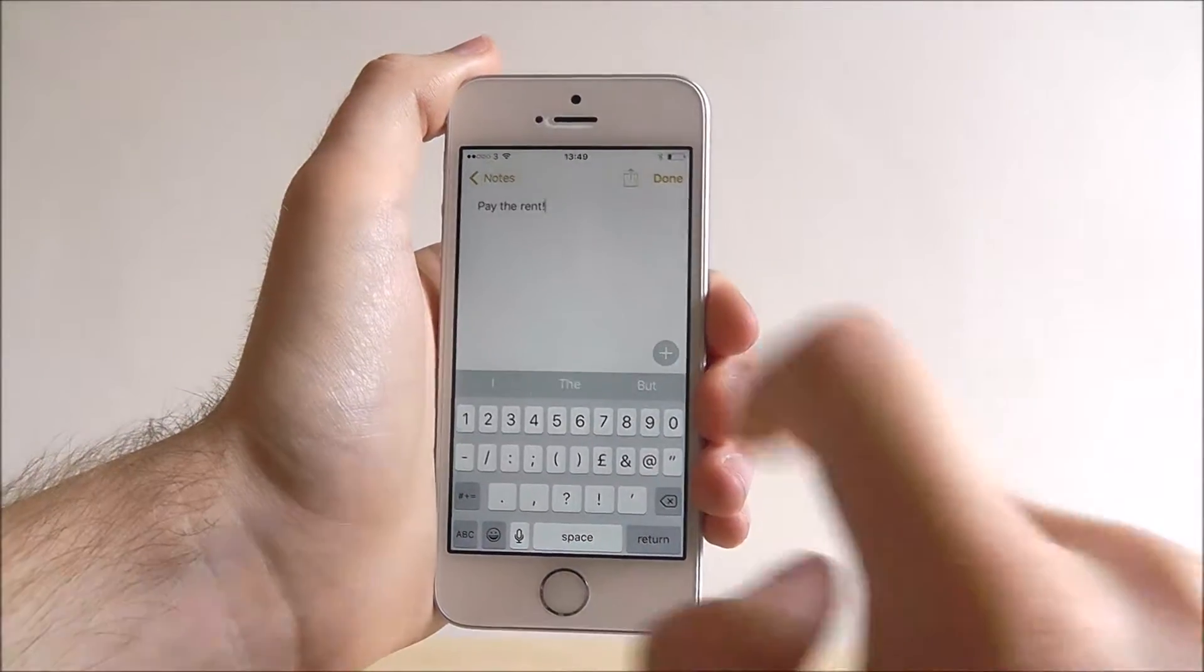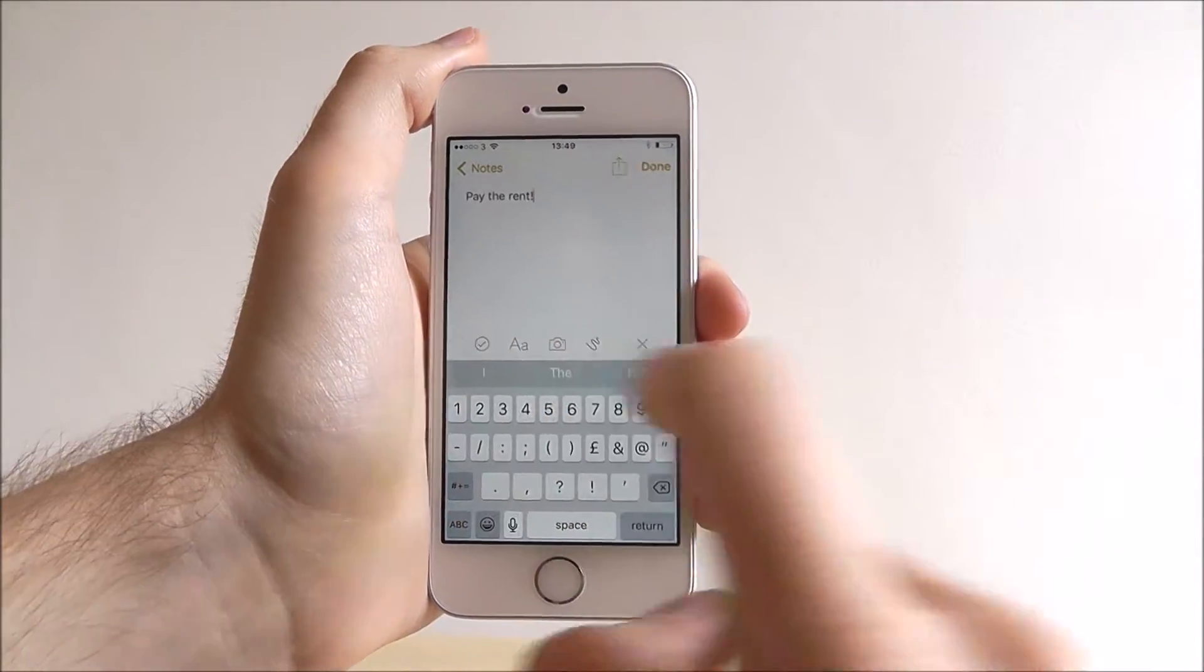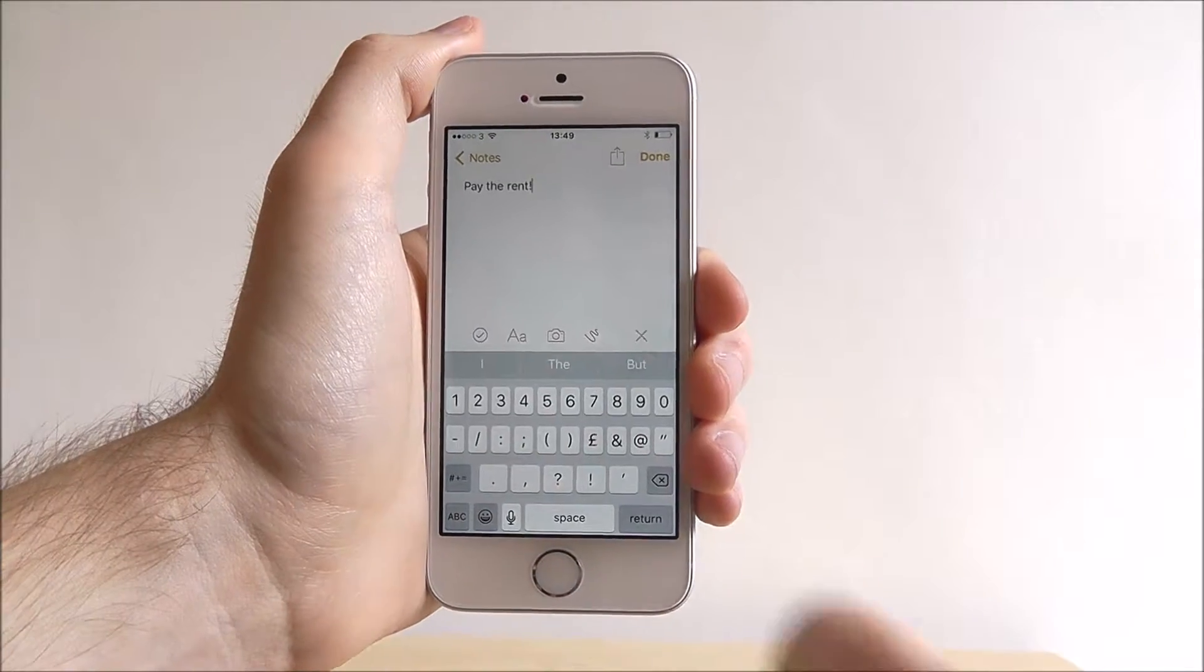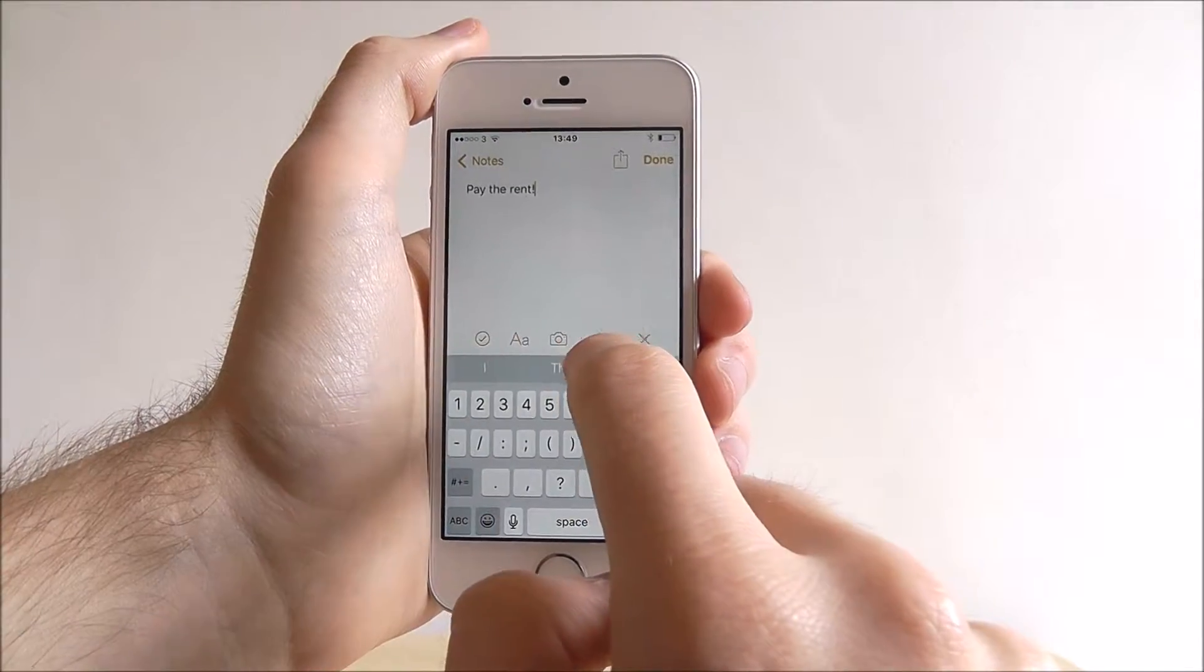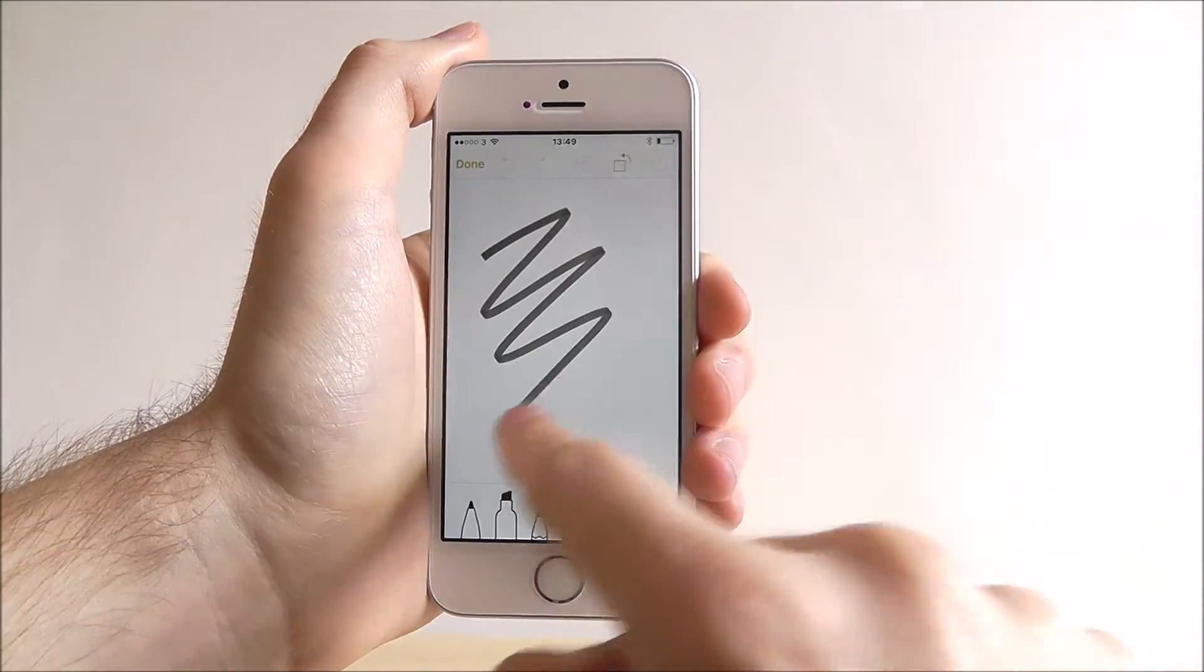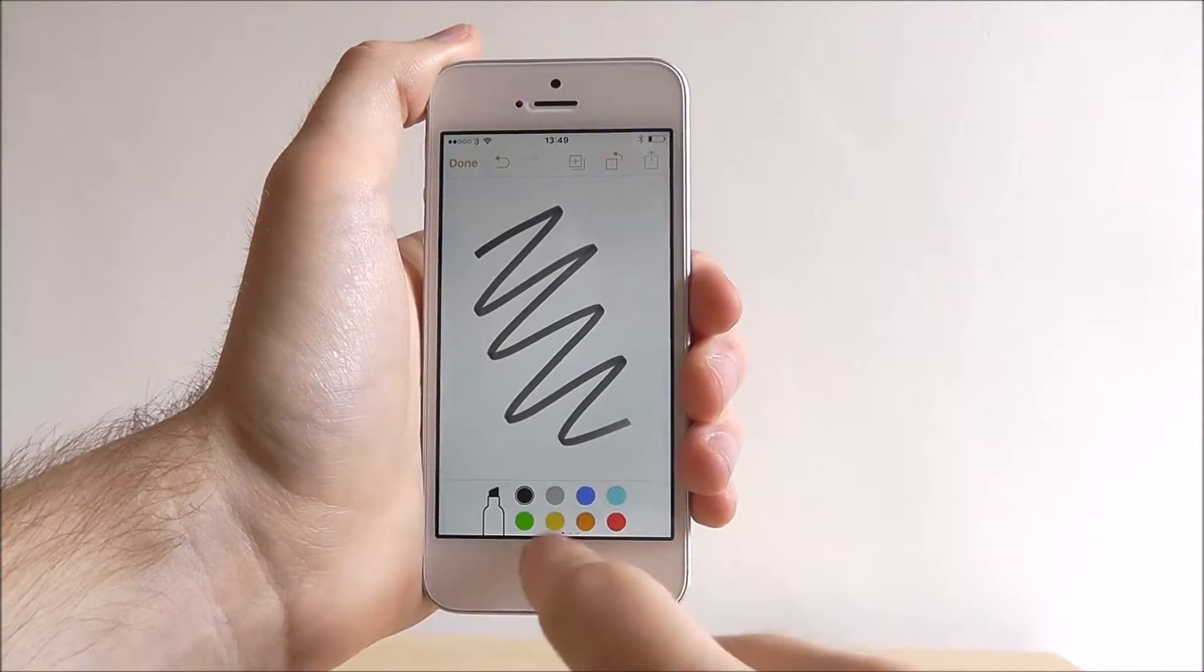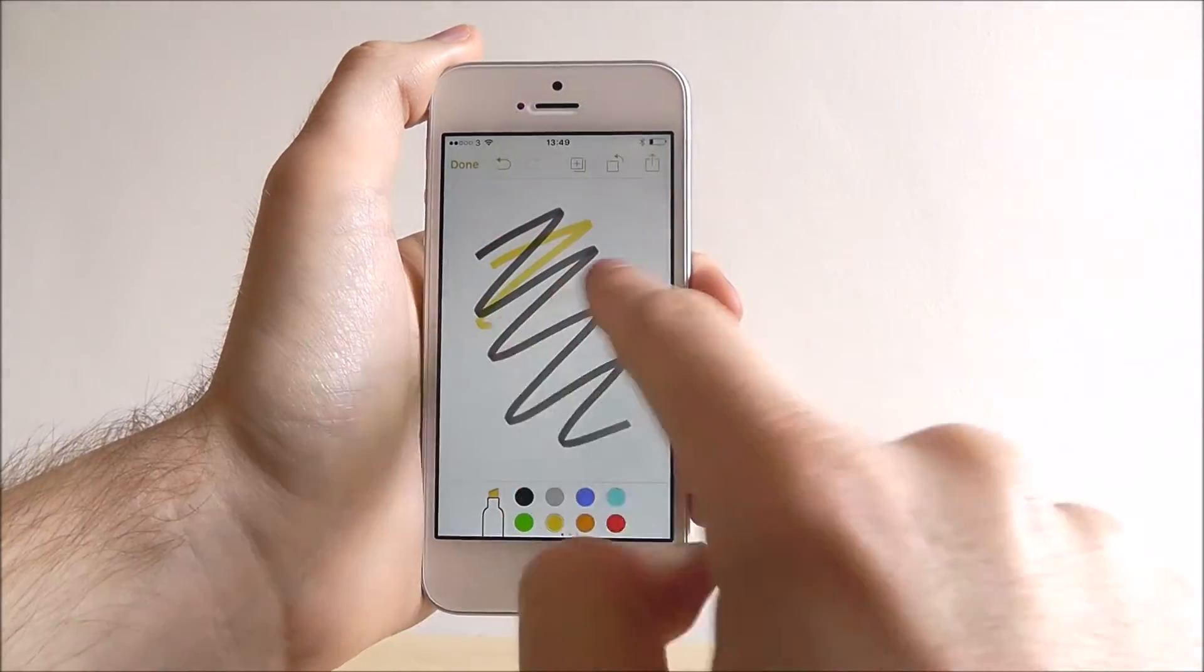Once that's added, press this plus icon and we get some new options. This squiggly line enables us to add a little sketch to it, as so, from which we can also change the colour.